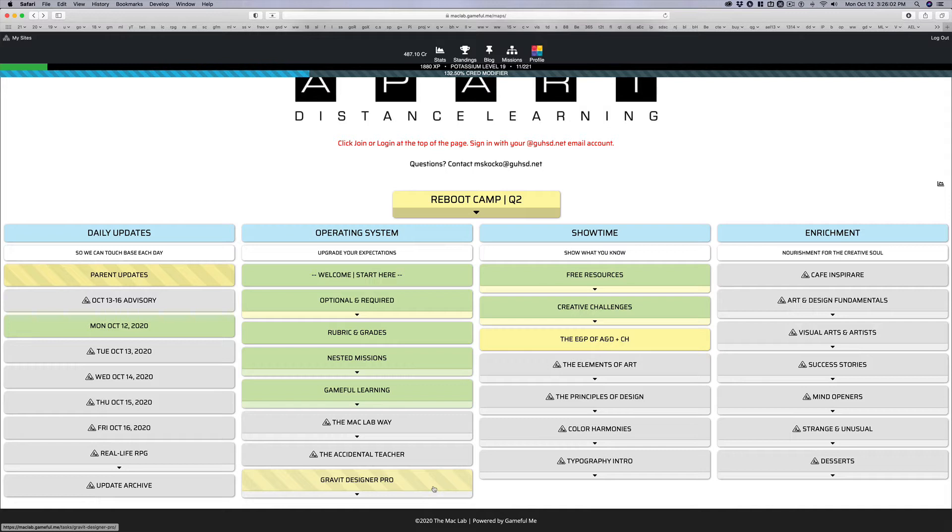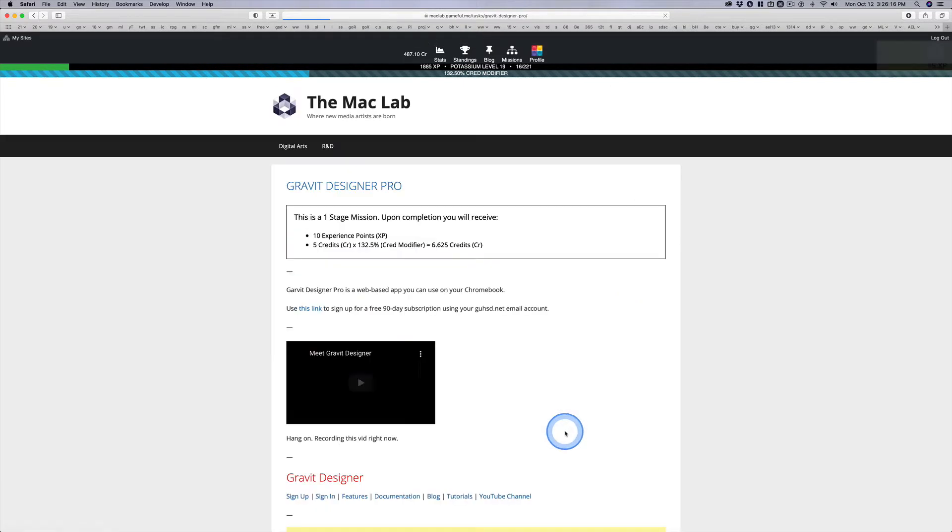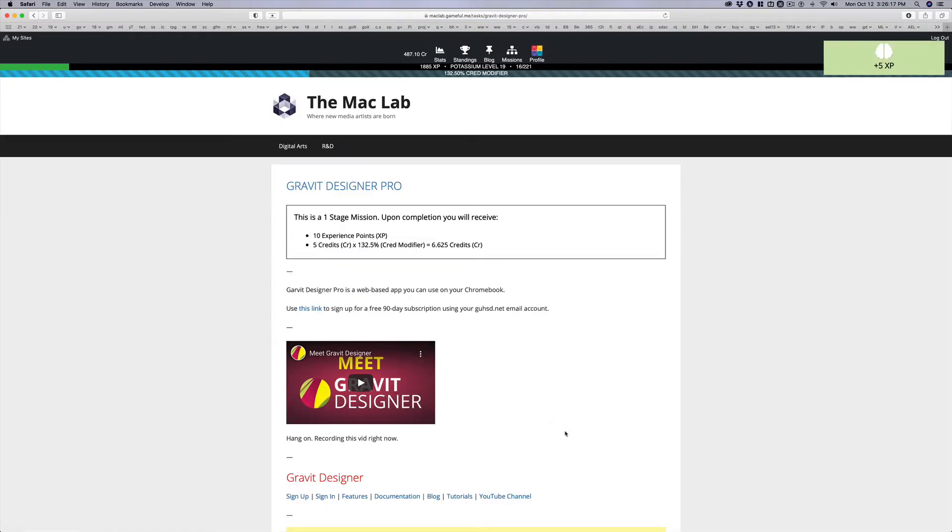I just don't want you to submit little tiny images. We'll talk about image size and resolution later on. But this is a pro account. It usually costs money, but they're working with education. They're giving us a 90-day free trial.